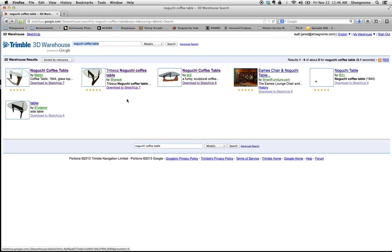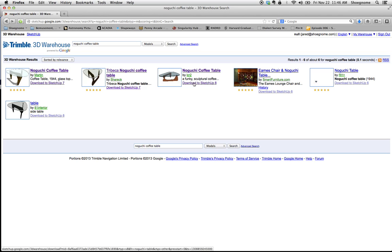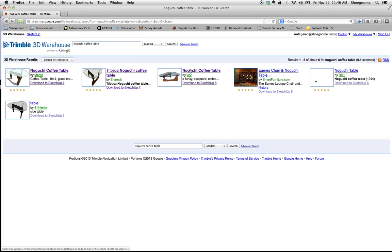So I did that. This is what comes up. I'm just going to randomly pick one of these. I'm going to go with this one because it says download for SketchUp 8. That means to me that this is a newer object, so hopefully it's better done than maybe some of these other ones.